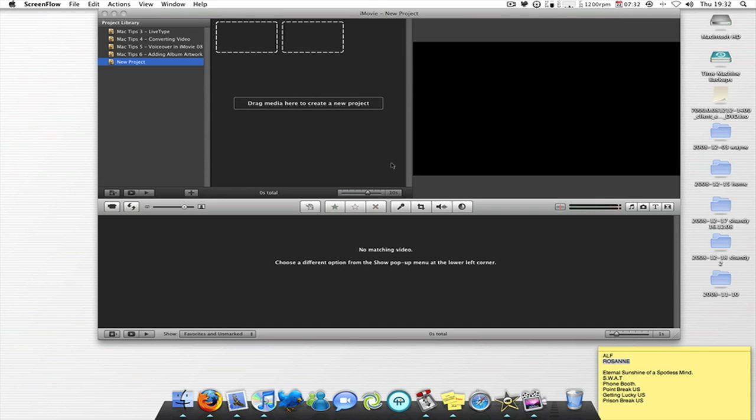Hi guys, welcome to Mac tip number two. This is how I edit, record and export in iMovie 08 when I'm making my videos for YouTube or if I'm just making a video.